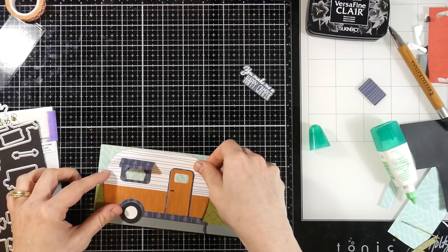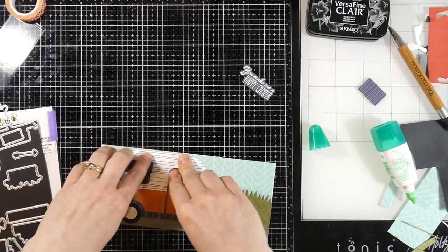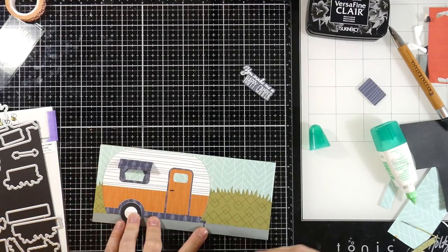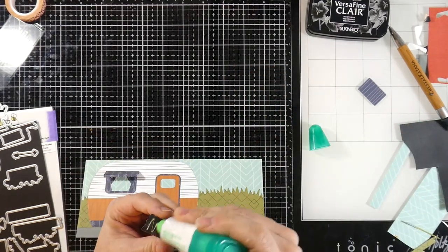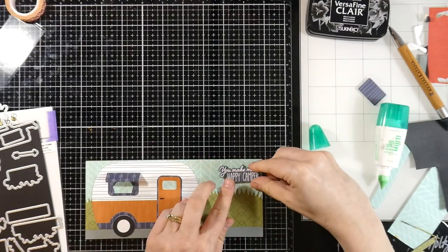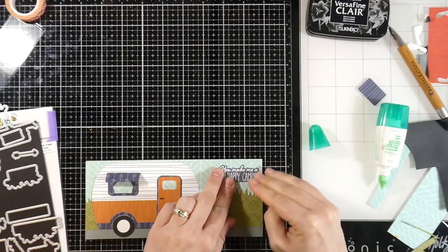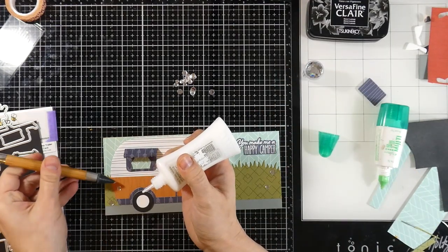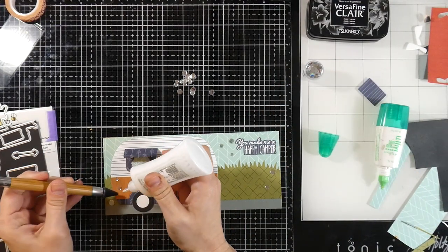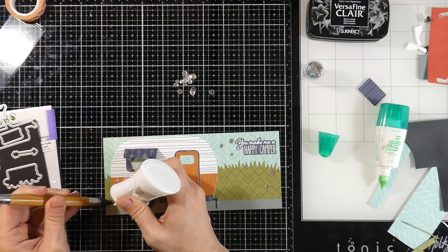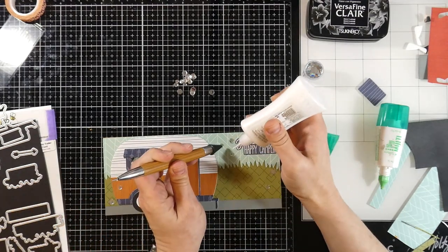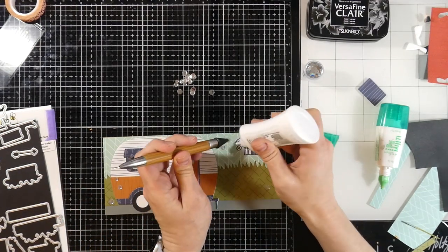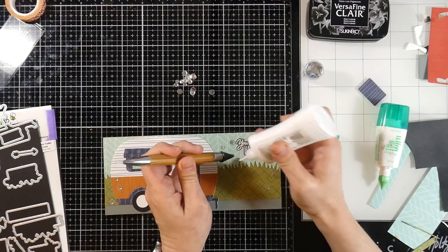And once that is on there, then I will adhere my sentiment to it as well. So I thought about popping things up, but I decided not to just leave everything flush to the card. And then for a final bit of embellishment, we're going to grab some Simon Says Stamp Moonshine Confetti. Clear sequins, basically, but without the hole. So if you have those in your stash, grab something like that.